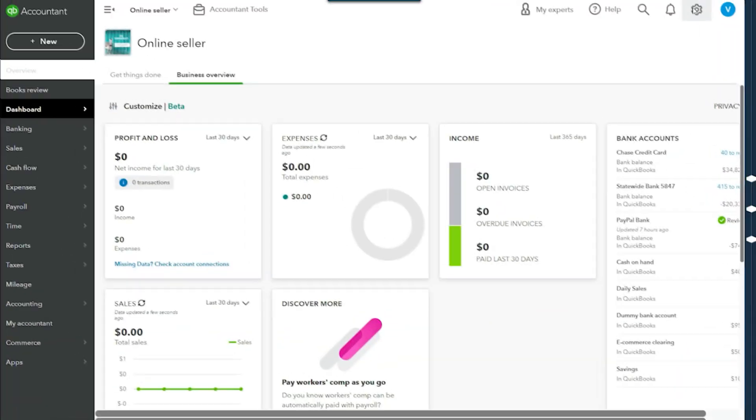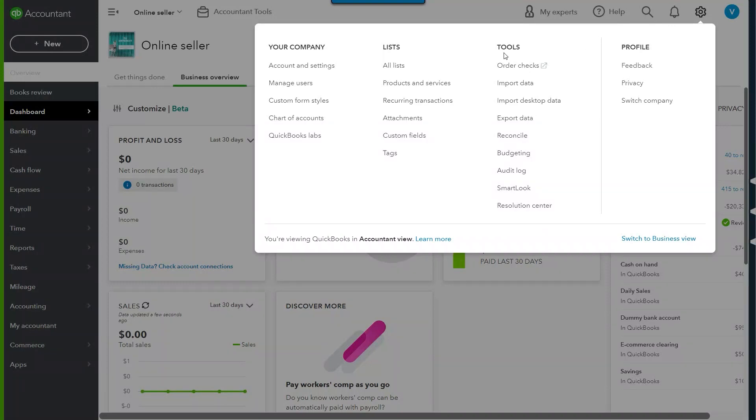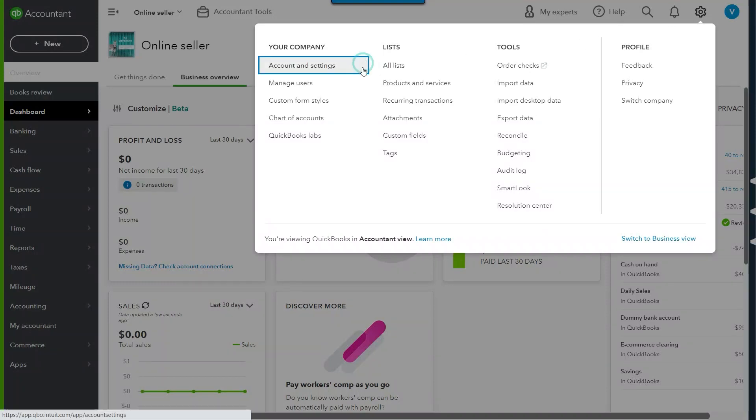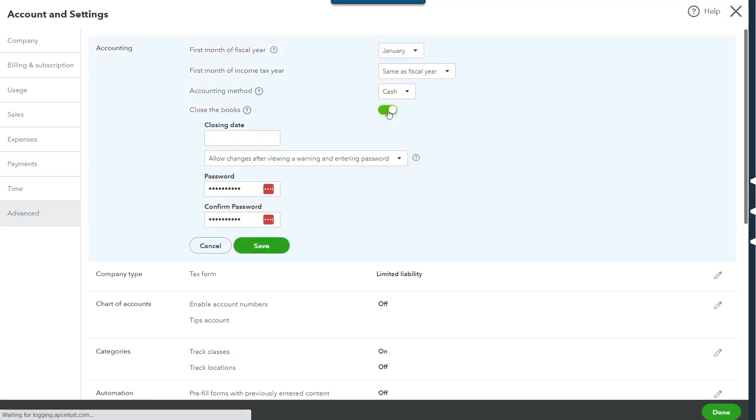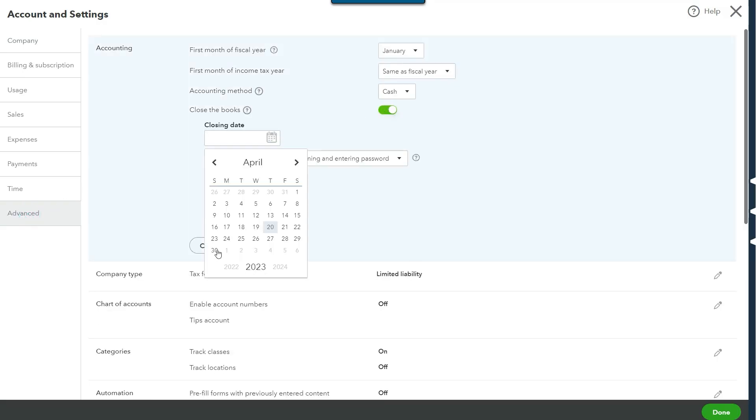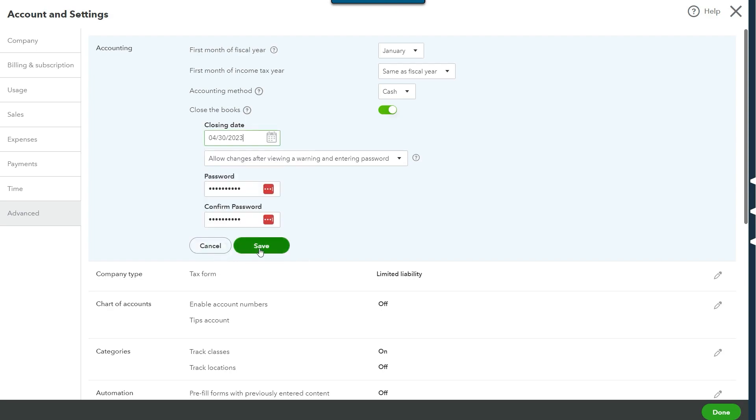Step number five: restrict. This is where we close the books so that we don't accidentally make changes to the books after we did all that work to do the bookkeeping. To close the books, go to the gear icon in QuickBooks, select account and settings, advanced, change the closing date, and then save.